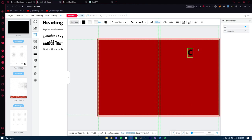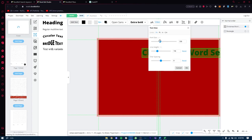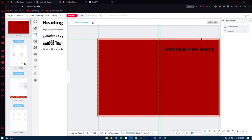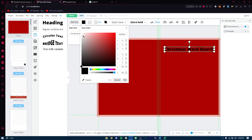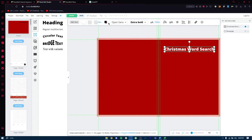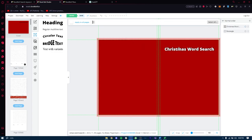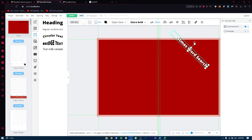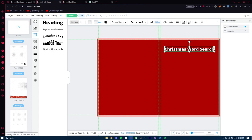Now add a title — 'Christmas Word Search.' Go to Text, then Heading, write 'Christmas Word Search,' and once you add it, make the font smaller so it fits. You can change the color of the text — I'll make it white because that's a much better text color. You can also mess around with effects like blur and opacity. It gives a nice shadowy look. Adjust the font size and color, make sure it's centered on the spine, then rotate the text so it shows up correctly when the book is on the shelf using the rotation tool.